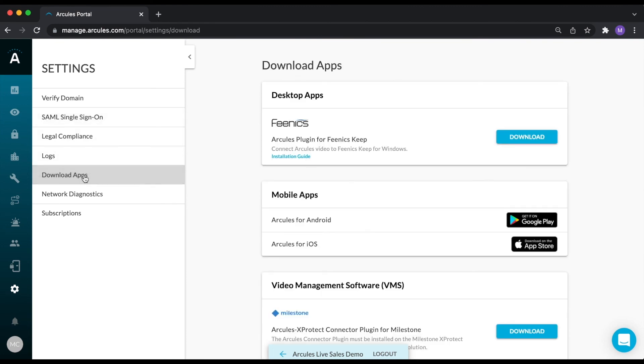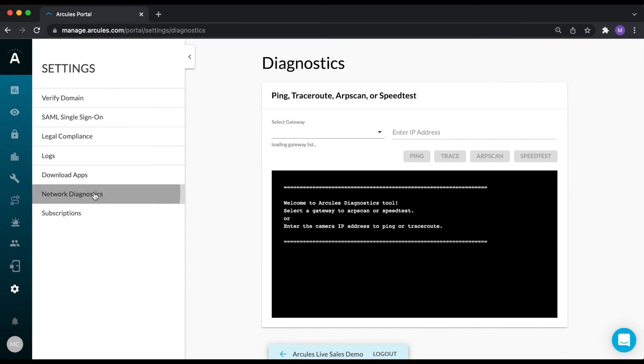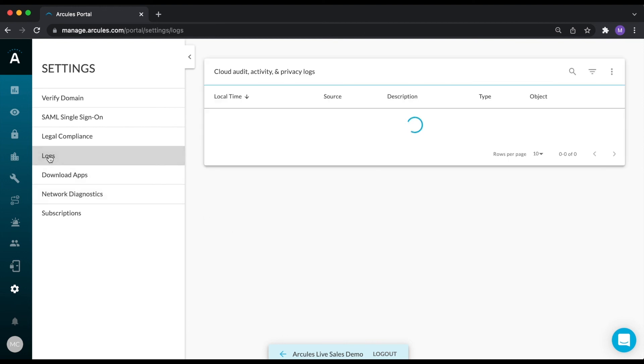We also provide download links for our third-party plugins, as well as links to download our mobile apps on Google Play and the App Store. You can perform basic network diagnostics from here without having to leave the portal, and also access all the logs that have been generated by the system.